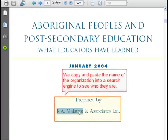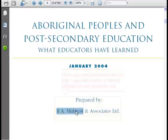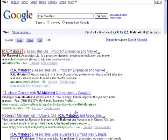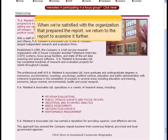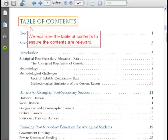We copy and paste the name of the organization into a search engine to see who they are. When we're satisfied with the organization that prepared the report, we return to the report to examine it further.